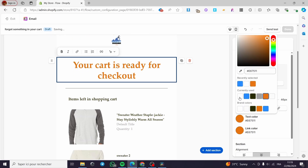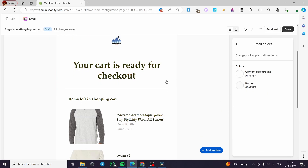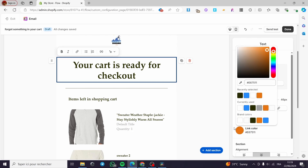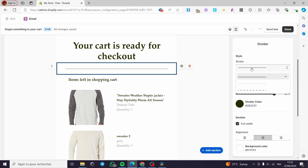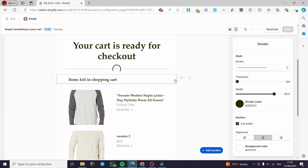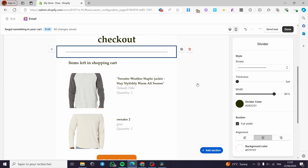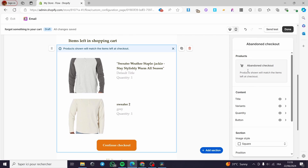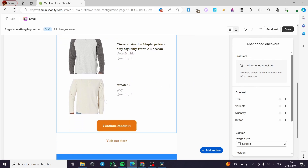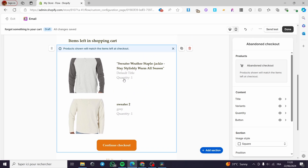You have here the text color — you can customize it as much as you want. We also have the link color — you can go ahead and change the link color. Here we have a divider — it is styled as a stroke. We also have a text box. Here we have the product section that is set up right here — it will automatically detect the product that was forgotten by the customer. As you can read here, the product will match the items left at checkout.